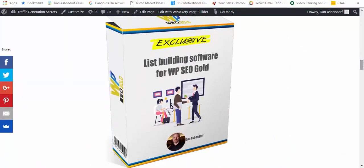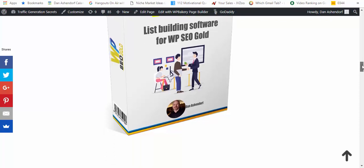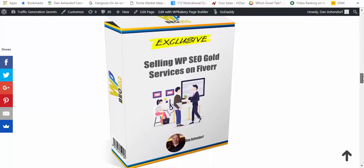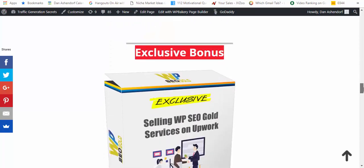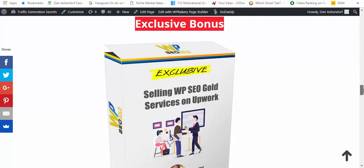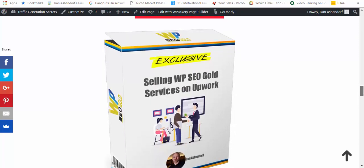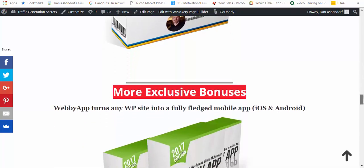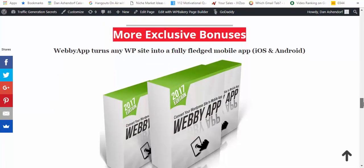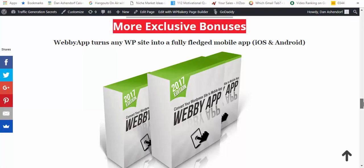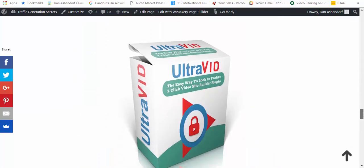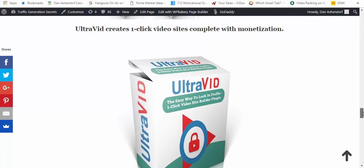This is going to be off-page SEO so that perfectly sits with this product here. If you can offer off-page and on-page SEO you've got an absolute winner. I've got a list building software for WordPress SEO Gold. This is a special scarcity type software that's going to help you build a list once you put the content in there.